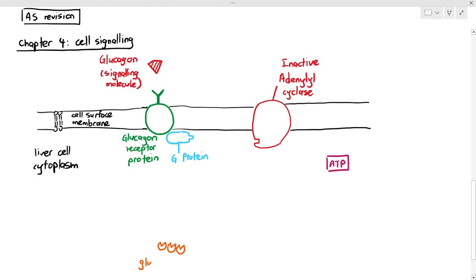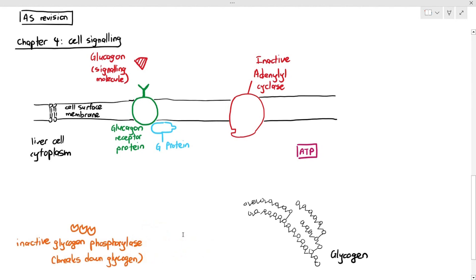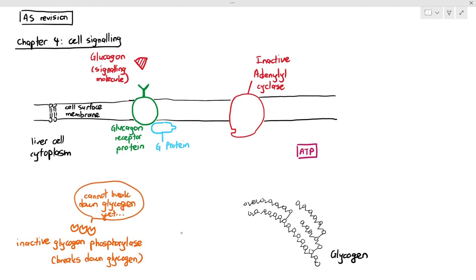Within the liver cell cytoplasm there is an enzyme called glycogen phosphorylase, whose function is to break down glycogen. There are glycogen molecules — they are branched. Under normal circumstances, we don't want the glycogen phosphorylase to break down the glycogen; it should only do so when necessary. Something has to tell the glycogen phosphorylase when to break down the glycogen.